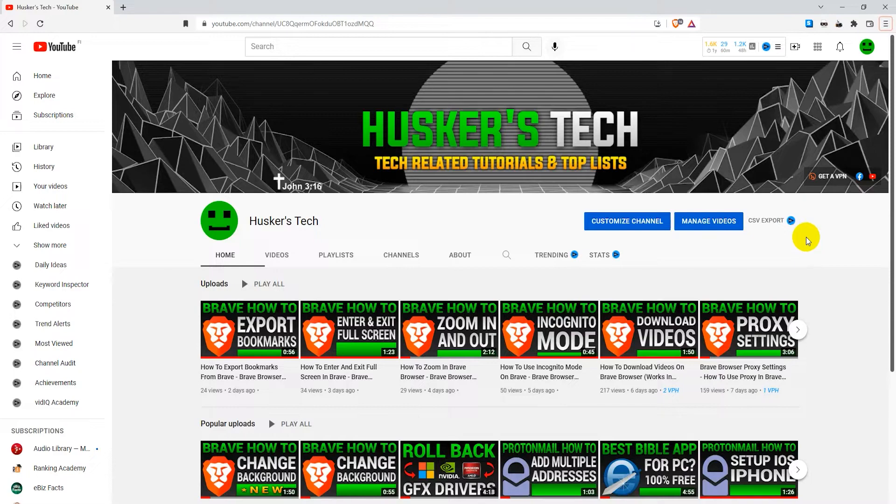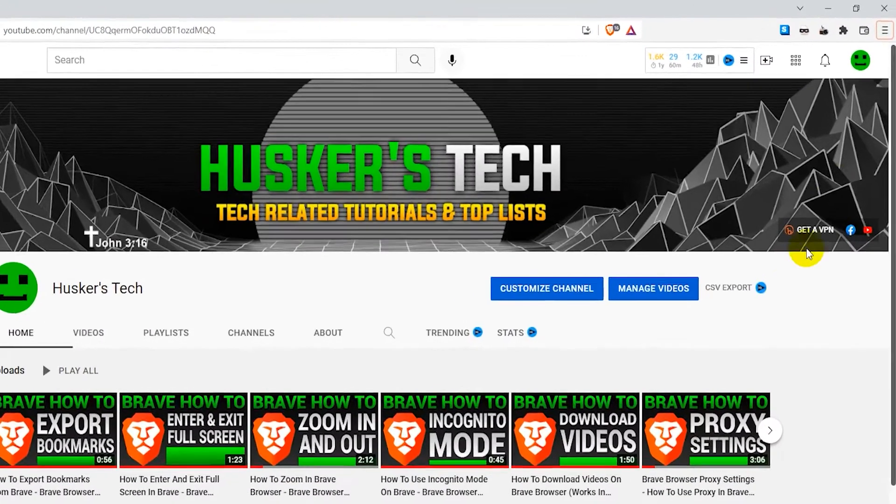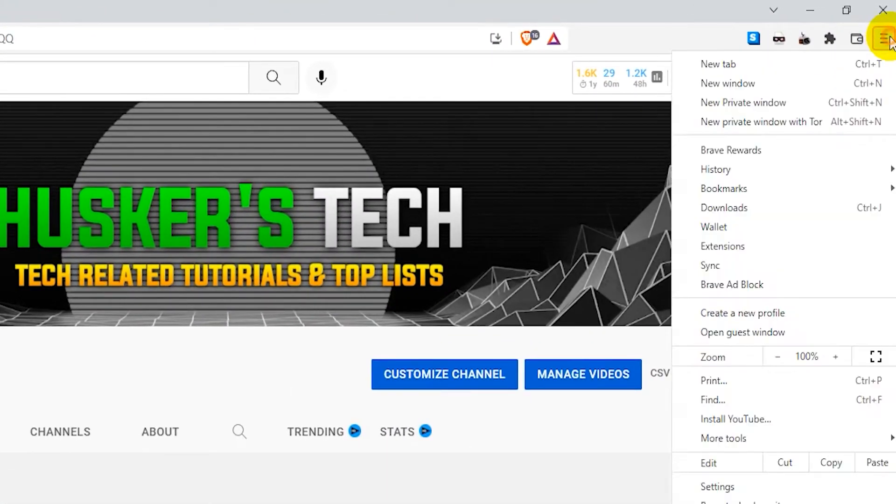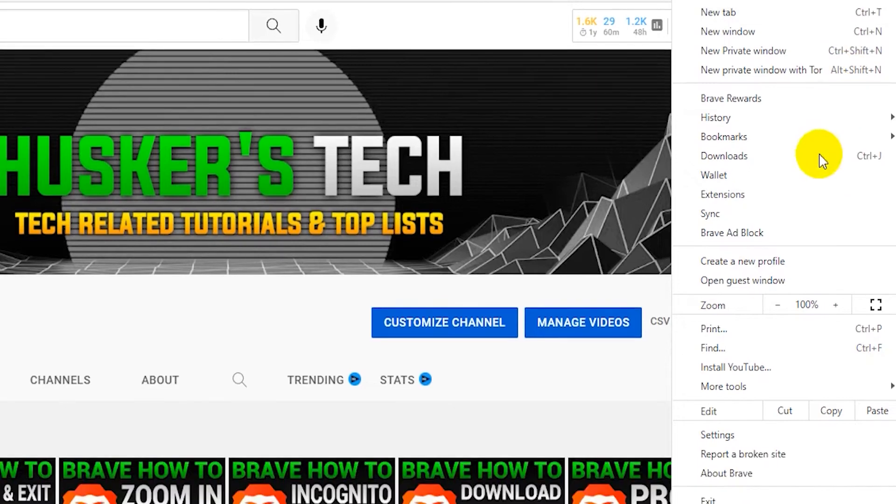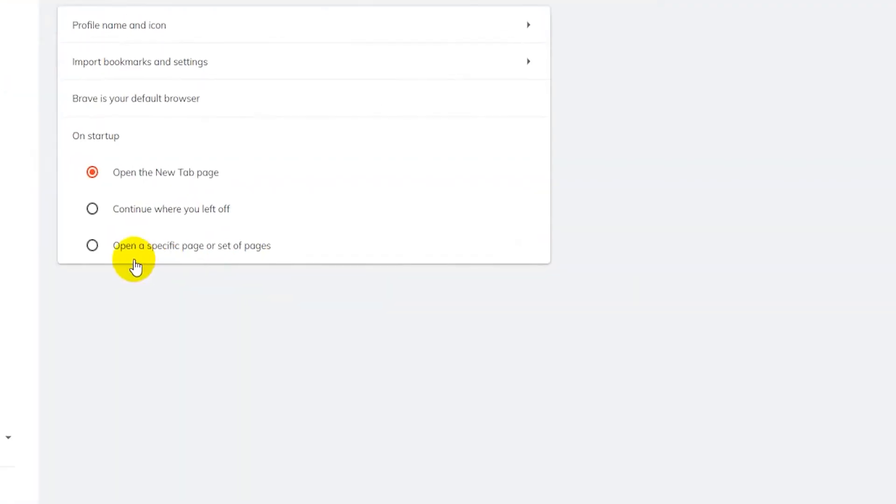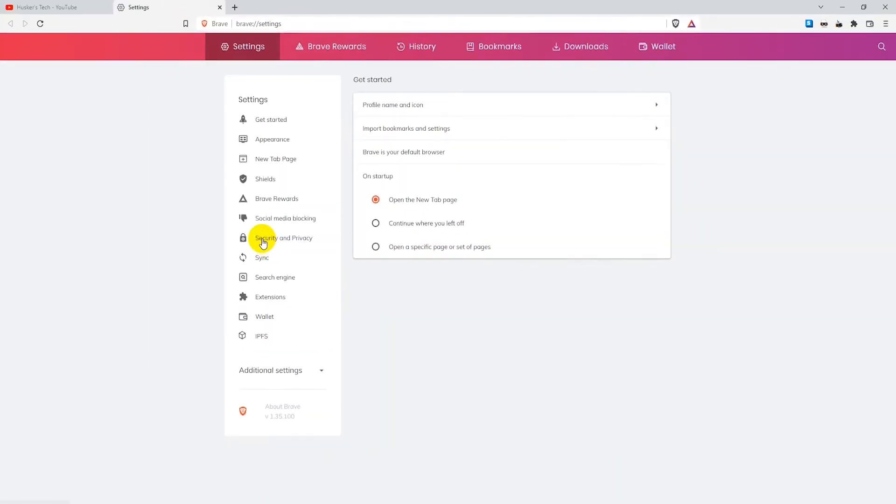So let's get started by going to the hamburger menu on the top right here. Click on that and then go down to settings. And here in settings click on security and privacy on the left.